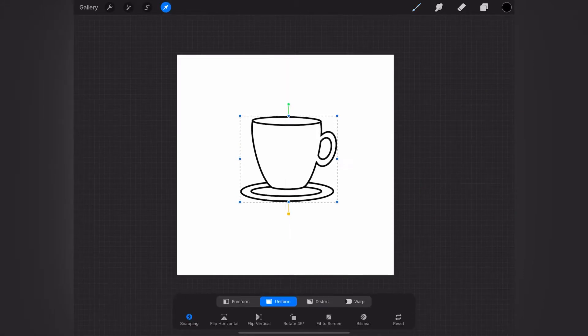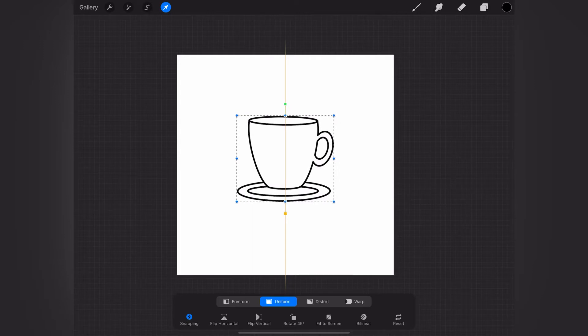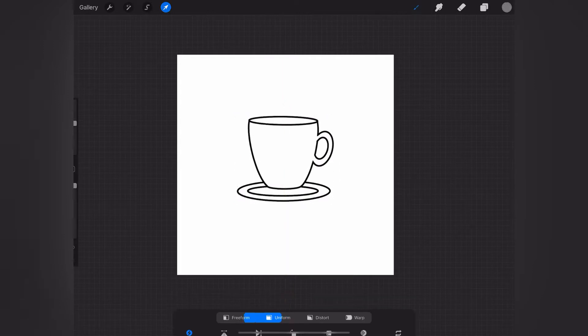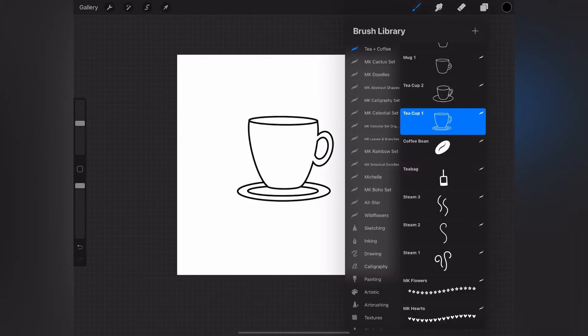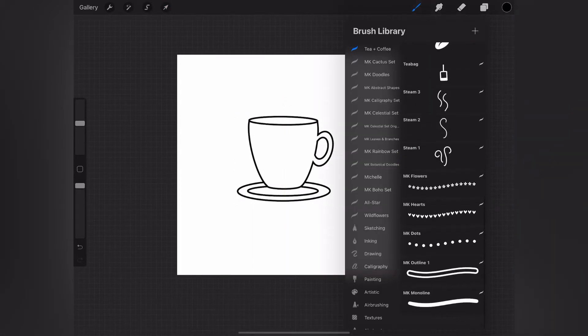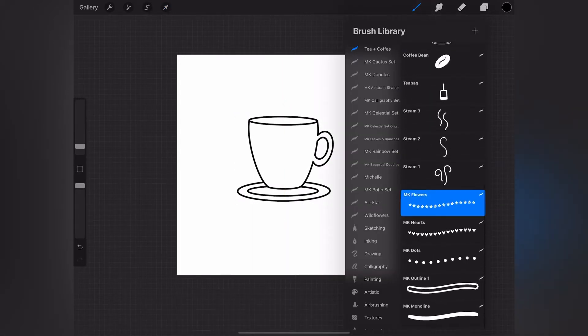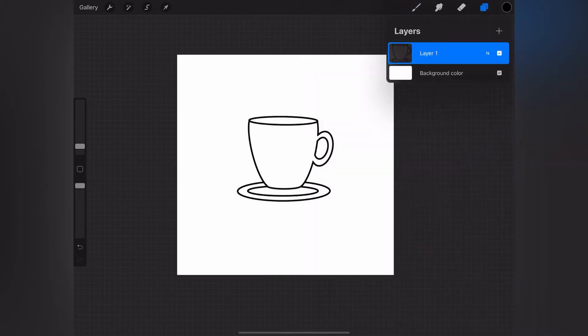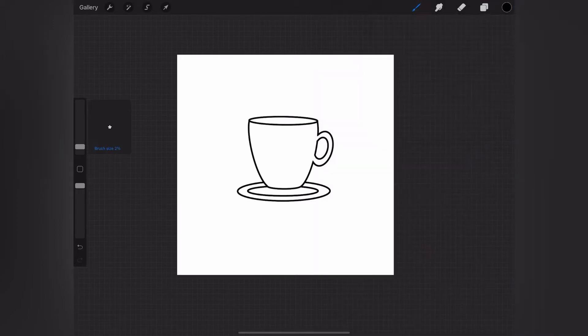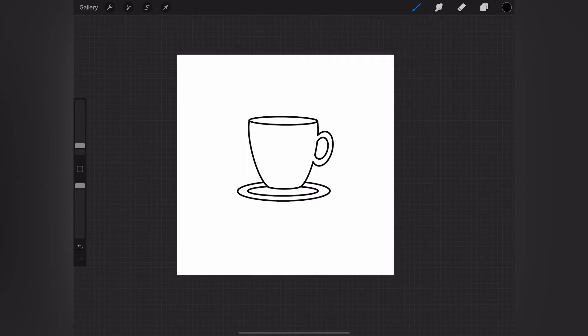That way you can readjust the size a little bit if you need to, and then I'm going to decorate it. So I am going down to the flowers brush and I'm putting this on a new layer that way I can easily adjust it if I need to.